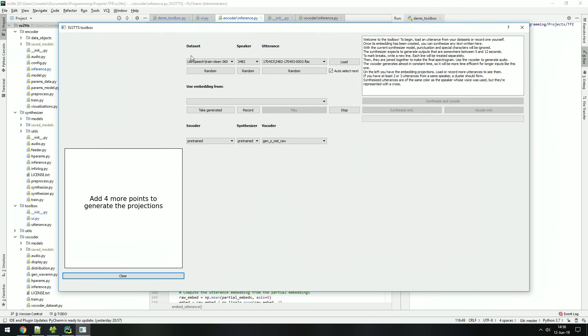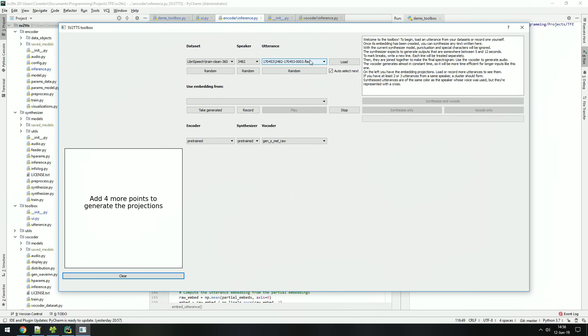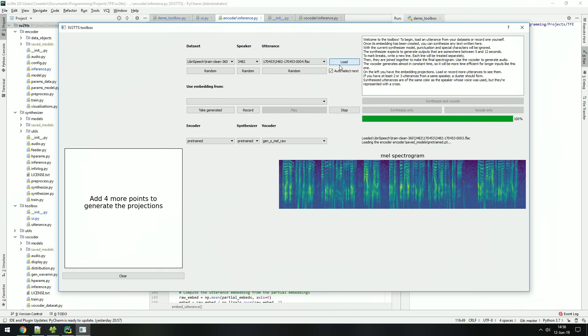The toolbox is cross-platform. You can use audio files on your disk for reference or existing datasets such as LibriSpeech and VoxCeleb. You're also free to record audio yourself. When selecting a dataset, a random speaker will be selected as well as a random utterance from that speaker. Click load to load the utterance in the toolbox. You can then play it.